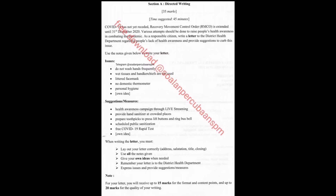Let us read the question first so that we will understand the objective. COVID-19 has not yet receded. Recovery Movement Control Order, also known as RMCO, is extended until 31st of December 2020. Various attempts should be done to raise people's health awareness in combating the pandemic. As a responsible citizen, you have to write a letter to the district health department regarding people's lack of health awareness and provide suggestions to curb this issue. You can use this objective later on as your introduction.